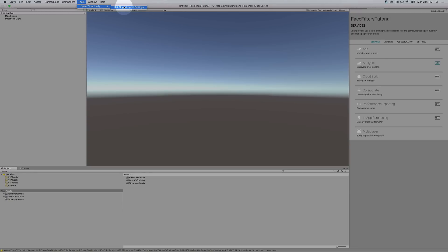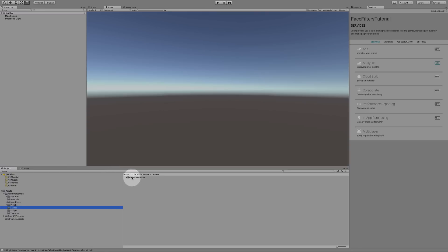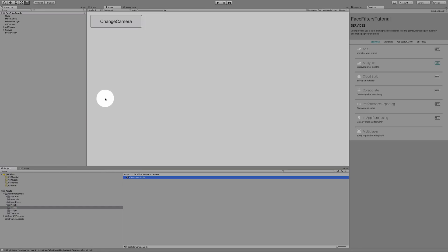In Tools, we're going to OpenCV and set plugin import settings. This basically sets our project up. Next, we're going to find our scene. In here I have folders that I've named. I'm going to open up the scene Face Filter Sample.